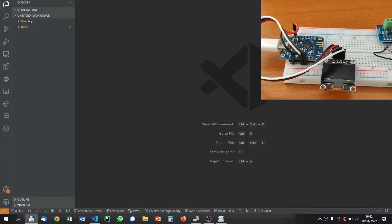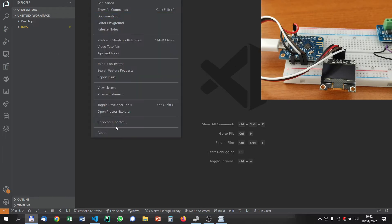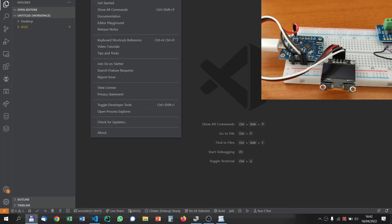First of all, you start by downloading Visual Studio Code. It's not Visual Studio C++, it's Visual Studio Code. It's an IDE, Integrated Development Environment, to which we'll add some plugins.